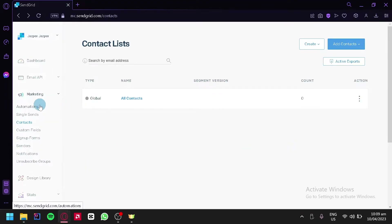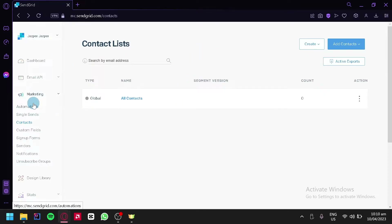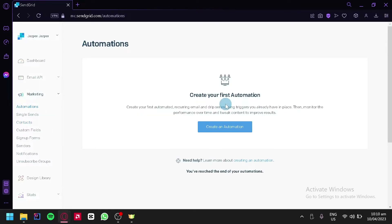On the left side we have automations, single sends, custom fields, sign-up forms, senders, notifications, and unsubscribe groups. Sign-up forms, single sends, and automation are all features that send an email to your contact list. For example, the automation feature is basically an automated email sent to contacts — if someone contacts you, they will get an automated response saying, for example, that we will get to them as soon as possible.